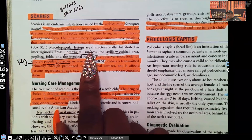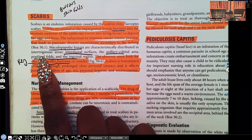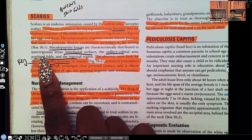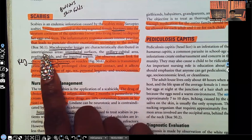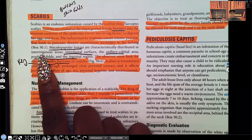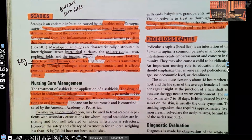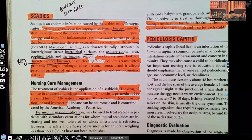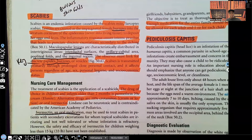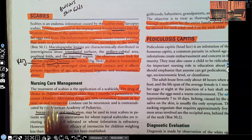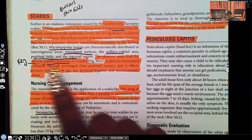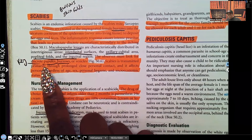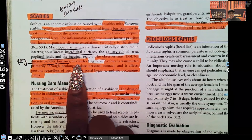Maculopapular lesions are characteristically distributed into intertriginous areas — that refers to skin folds. So when you're looking for scabies in a patient, here's where you tend to see it: between the fingers and the digits, in the armpits, in the groin area, behind the knees — wherever you find those skin folds. The observer must look for discrete papules, burrows, or vesicles.